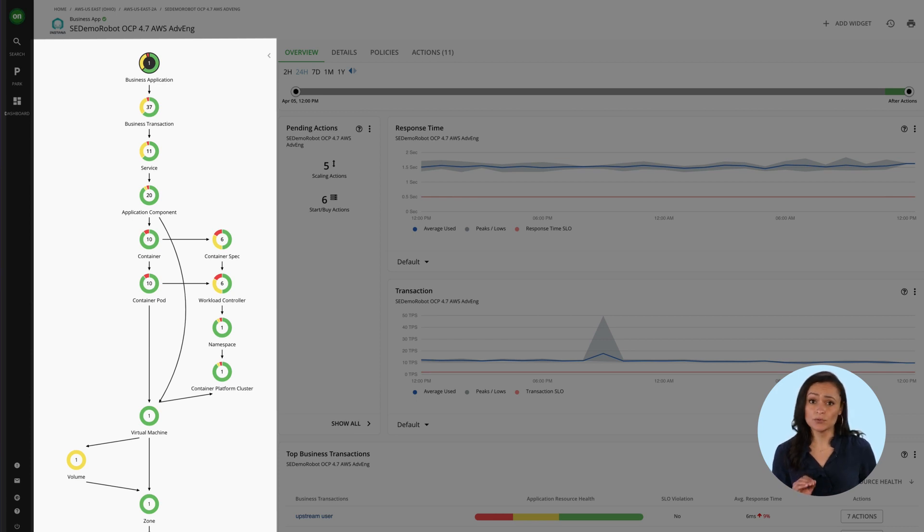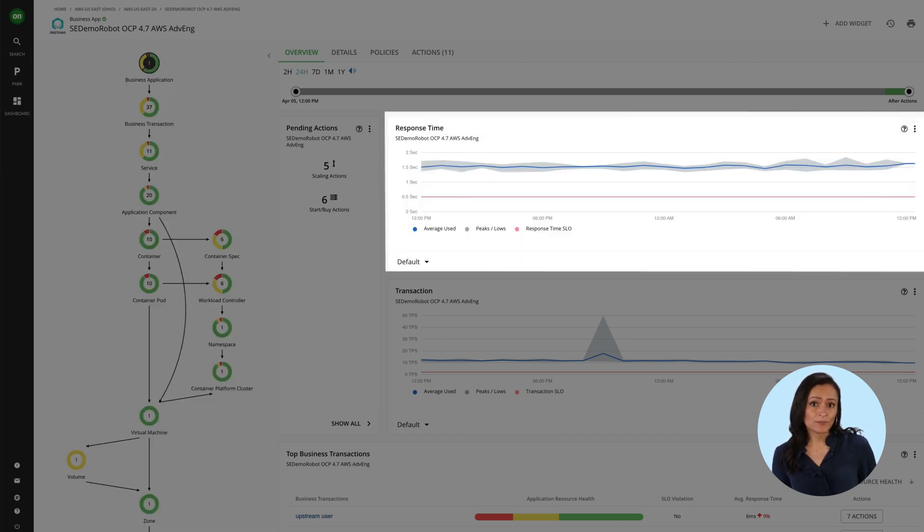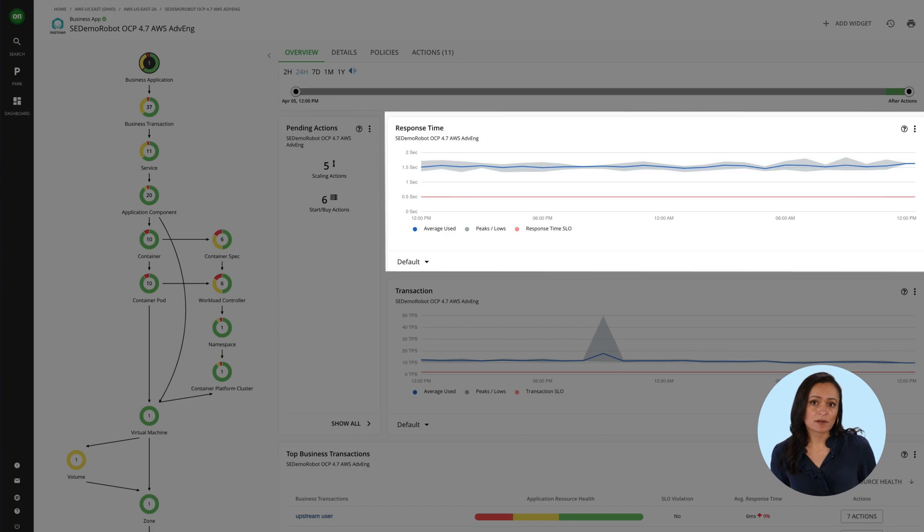You and everyone else sees exactly how dynamic resourcing improves performance. Here, even as demand fluctuates, response times are kept low.